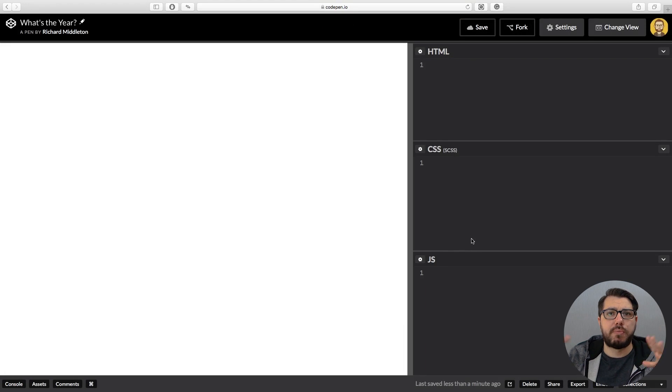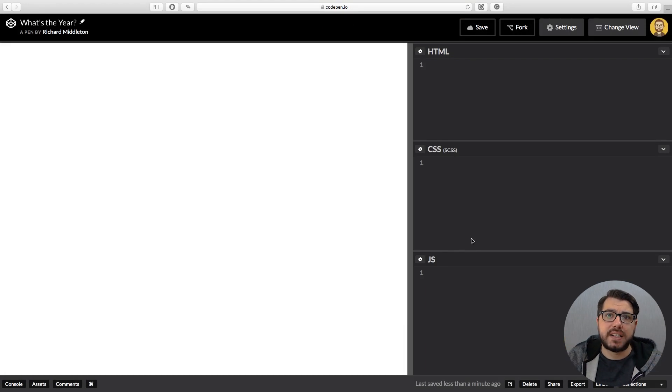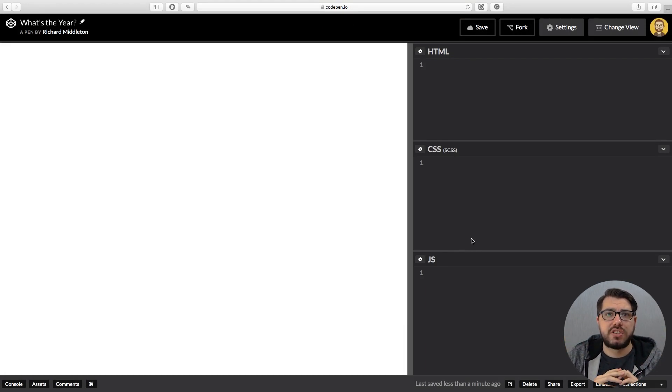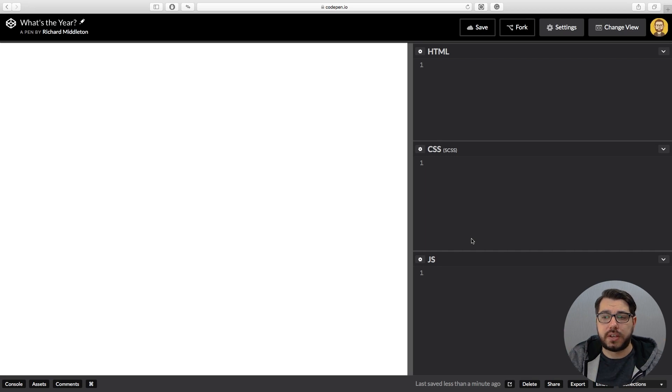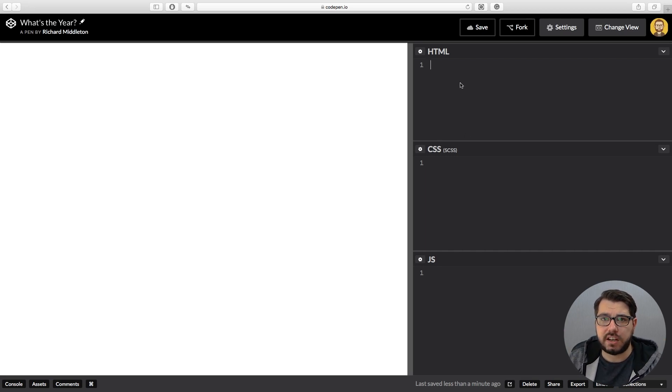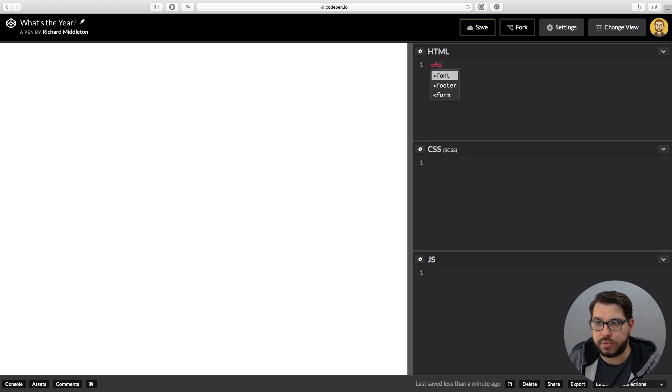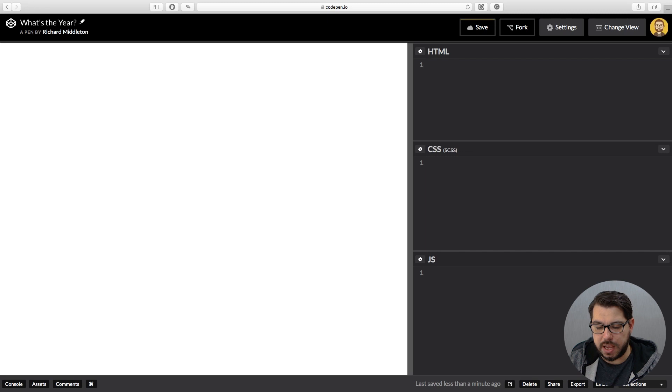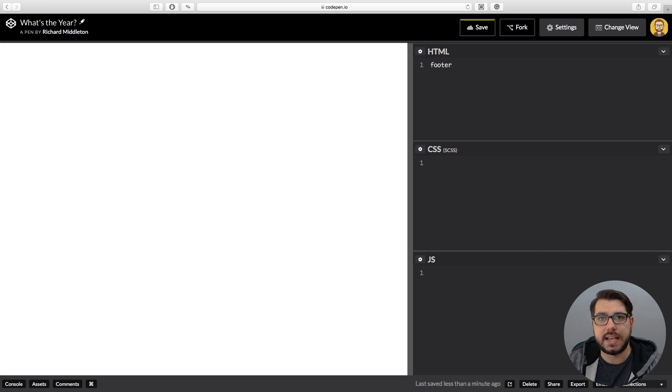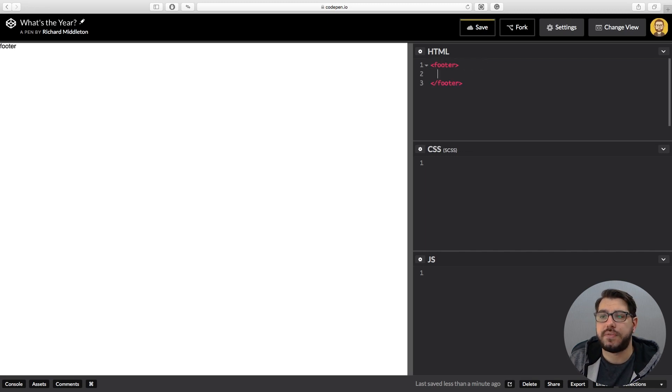Okay, so let's start creating this footer. We're gonna be using Emmet again, so instead of typing out full tags like this, we can just type in footer and hit the tab key and it fills out for us, which makes it a lot quicker.